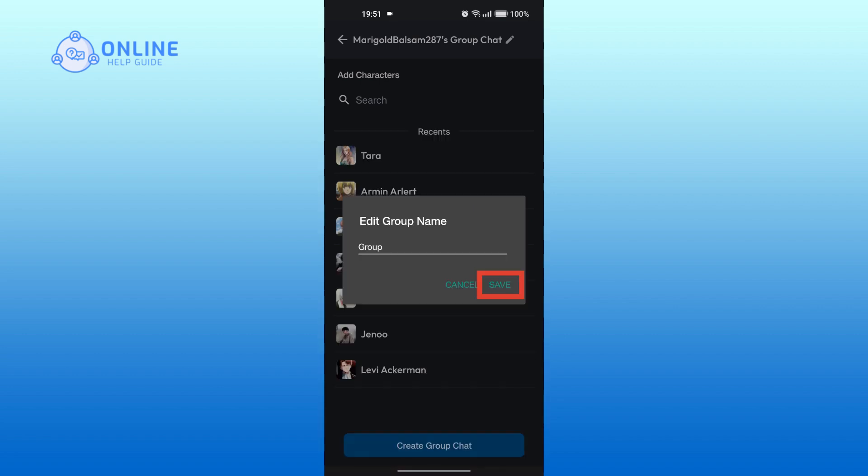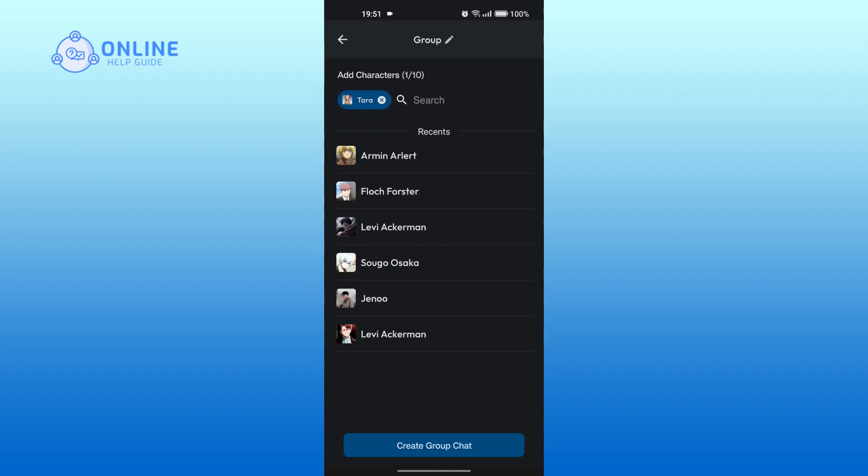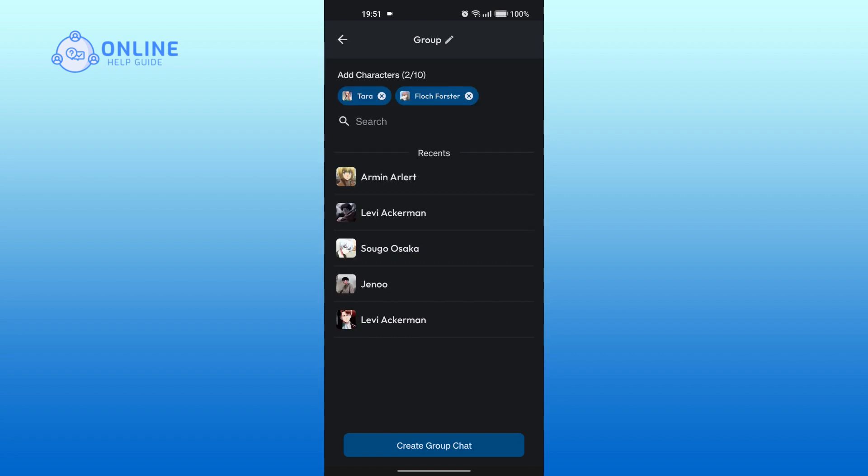Tap on save. You can also select the characters that you want to add to the group. Then tap on create group chat at the very bottom.